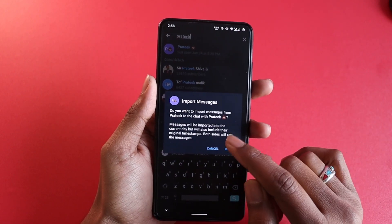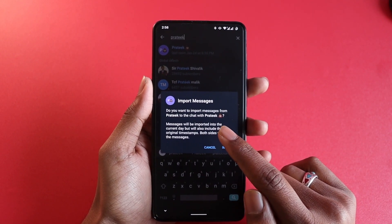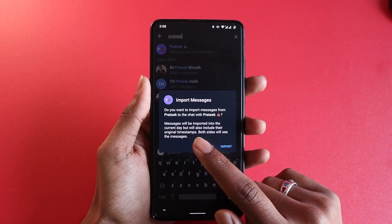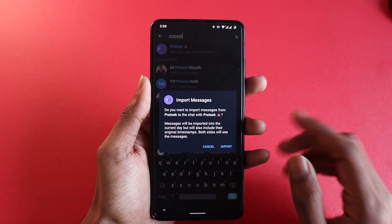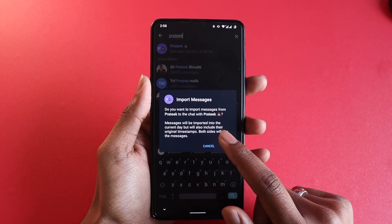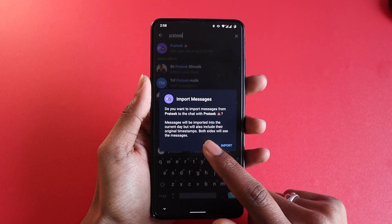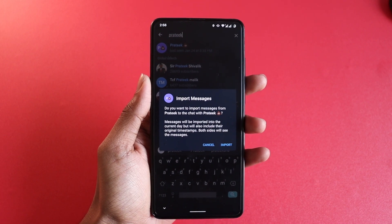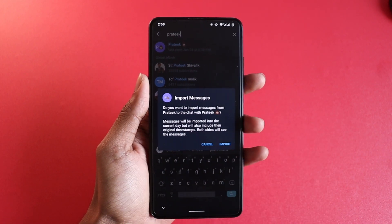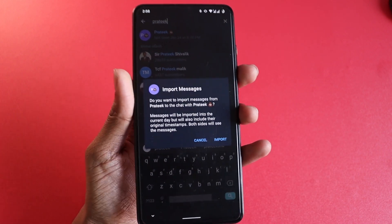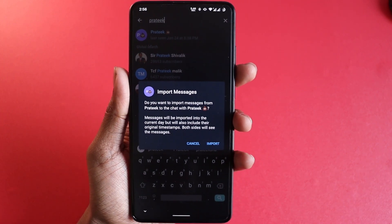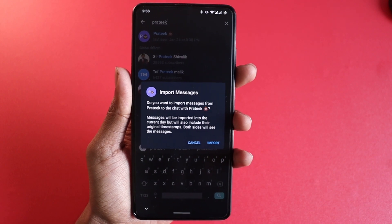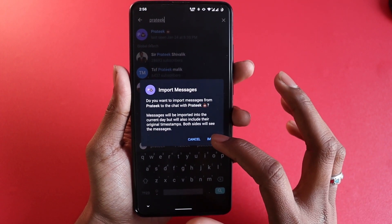Once you click, it's going to give you a notification saying "Import Messages" — do you want to import messages from the user? Messages will be imported into the current chat but will also include the original timestamps, which is a very good thing because timestamps show the time at which you sent the messages. That means it's barely recognizable whether you restored the chat or actually talked.